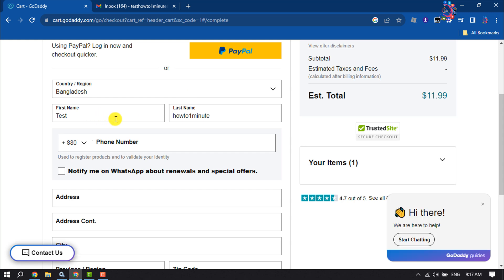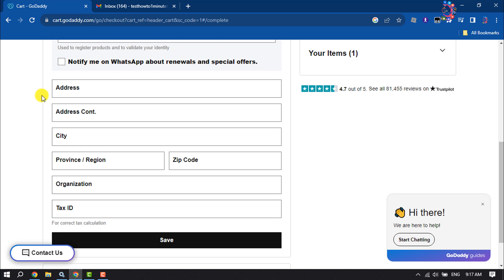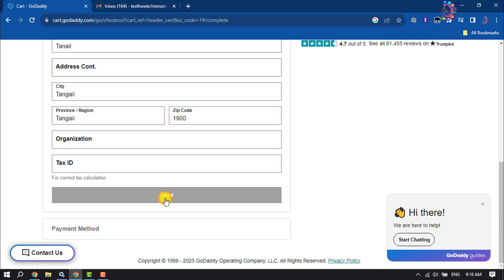Enter your first and last name, your mobile number, your address, and click Save.